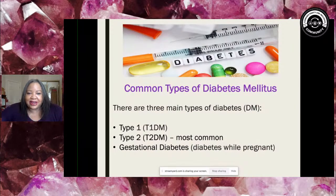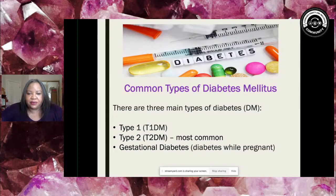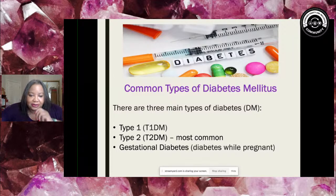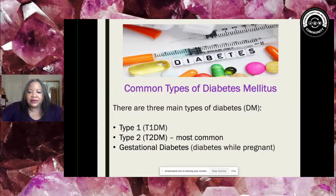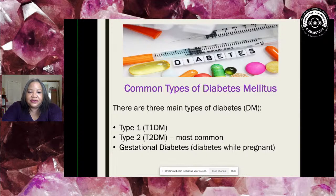So we're going to talk about diabetes today. What are the common types? From the main general population standpoint, we're talking about three main types of diabetes mellitus: type 1, which is insulin dependent; type 2, the most common type; and gestational diabetes.